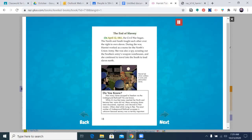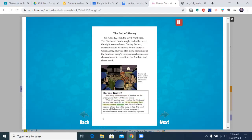The End of Slavery. On April 12, 1861, the Civil War began. The North and South fought each other over the right to own slaves. During the war, Harriet worked as a nurse for the North's Union Army. She was also a spy, scouting out the Southern Army's weapon warehouses, and she continued to travel into the South to lead slaves north. How many slaves escaped to freedom via the Underground Railroad? No one knows. While it's true that many reached the North and became free, some did not — many escaping slaves were discovered, captured, and returned to their masters. Others died while trying to flee. The exact number of Underground Railroad successes is unknown because secrecy was so terribly important.